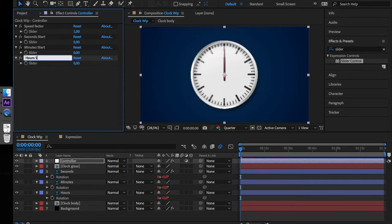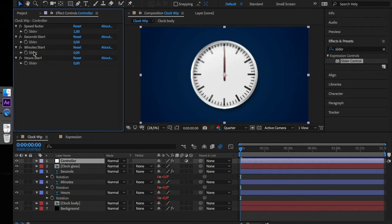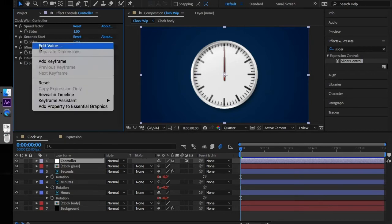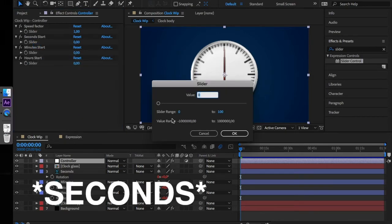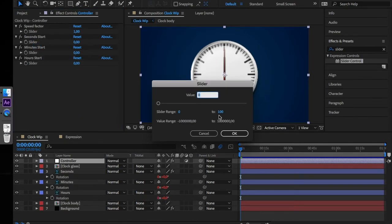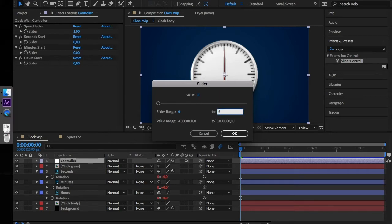Hours start. Control click under sliders and select edit value. For seconds the slider range is from 0 to 59.